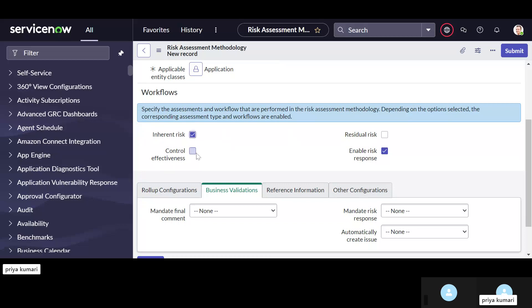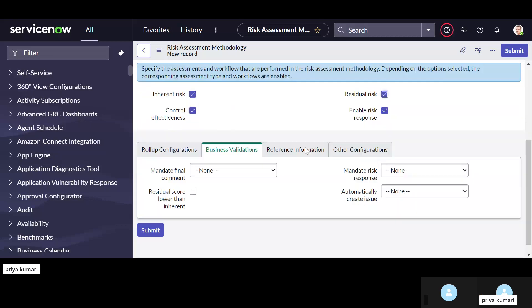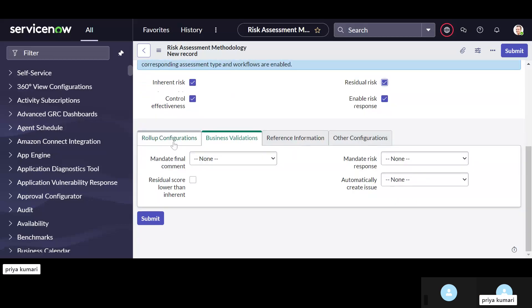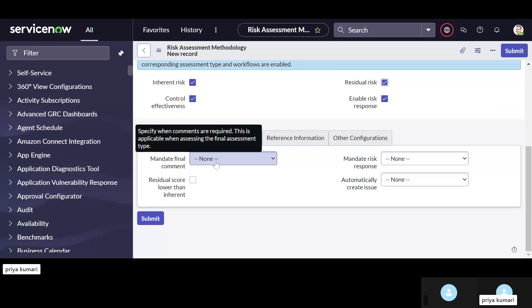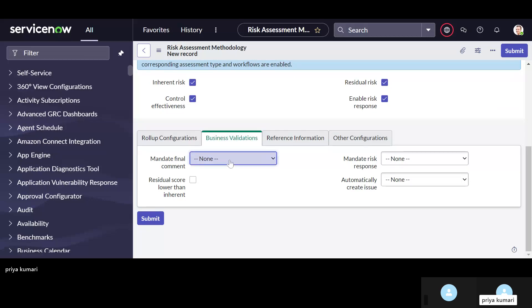Once you select the application class, in the workflow there are four options: inherent risk, control effectiveness, residual risk, and enable risk response. If you select all of these, the workflow will get attached based on the selected things. If we select all, then it will attach all the workflows with this methodology. In business validation, it will validate whether — like always, breach of appetite, or breach of tolerance. If you select always, the final comment will be mandatory in every situation, regardless of breach.